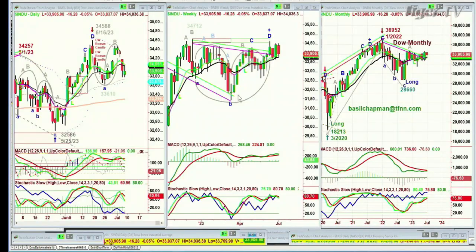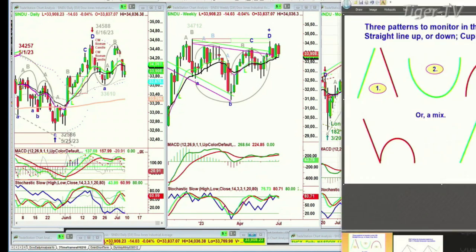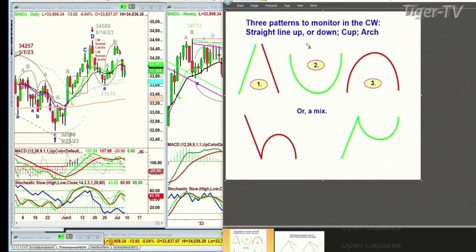We'll look at the Dow right now. You see this left side chart — that's the daily. In the middle, here's the weekly. On the right is the monthly chart of the Dow. I look at three core patterns: straight up, straight down, cup formation, arch formation — a mix of the two.